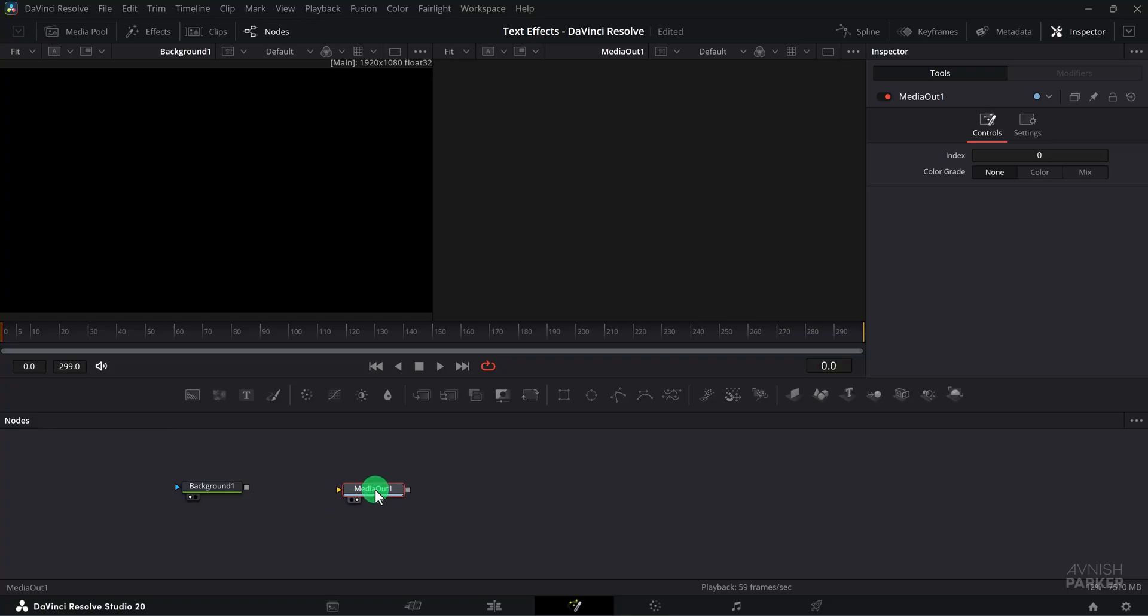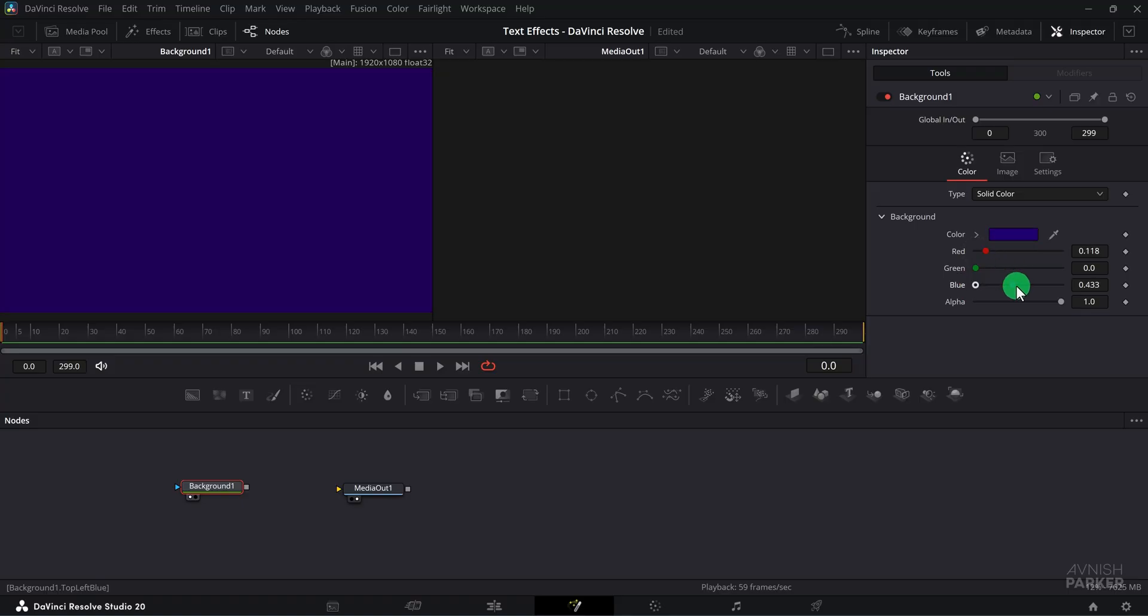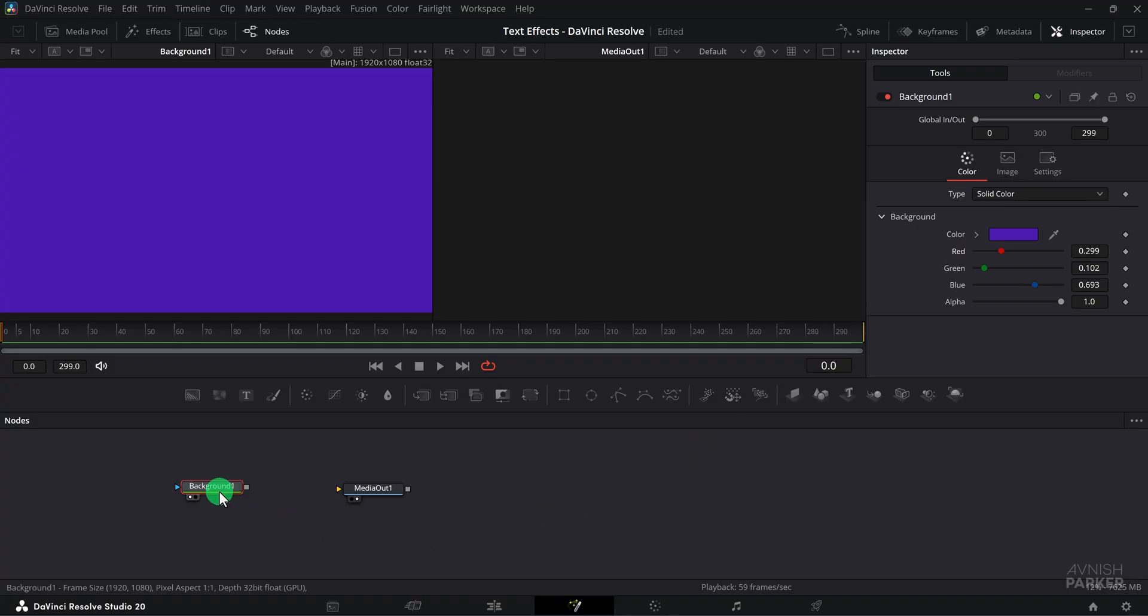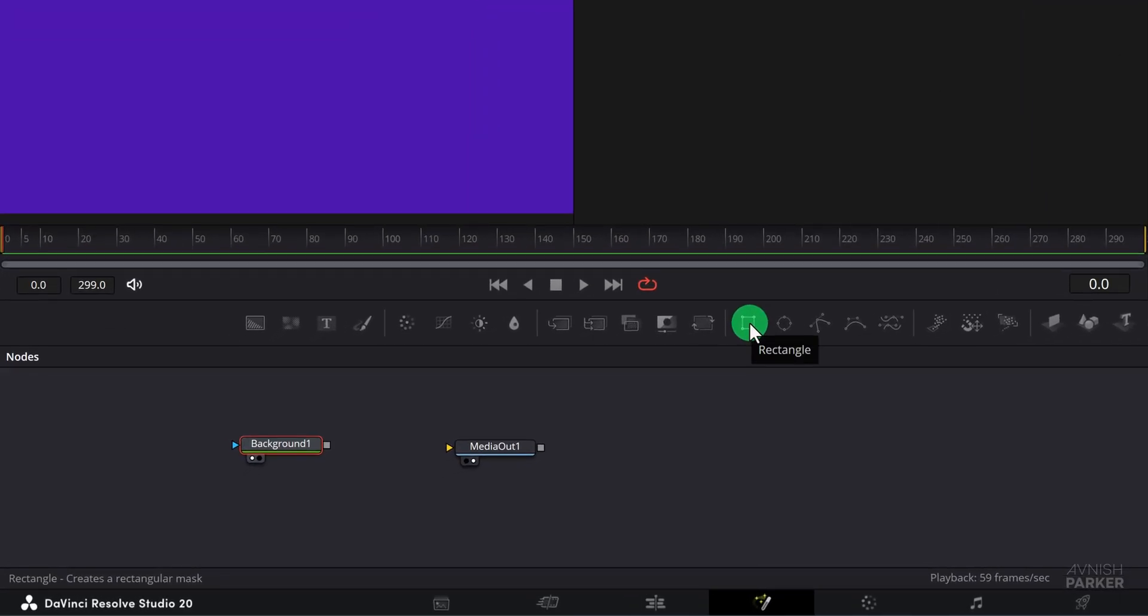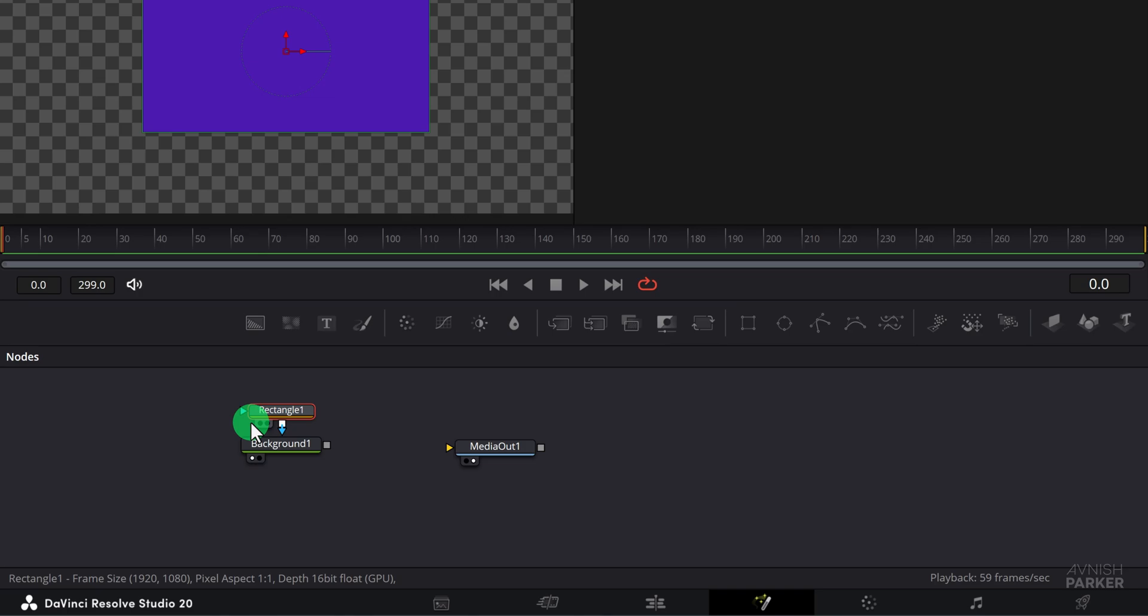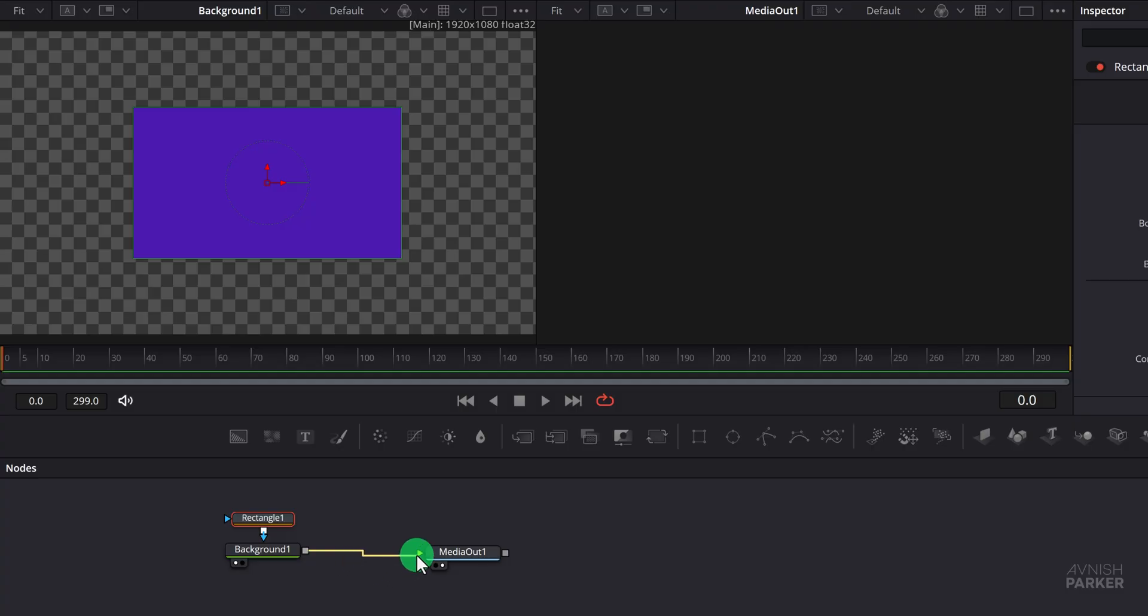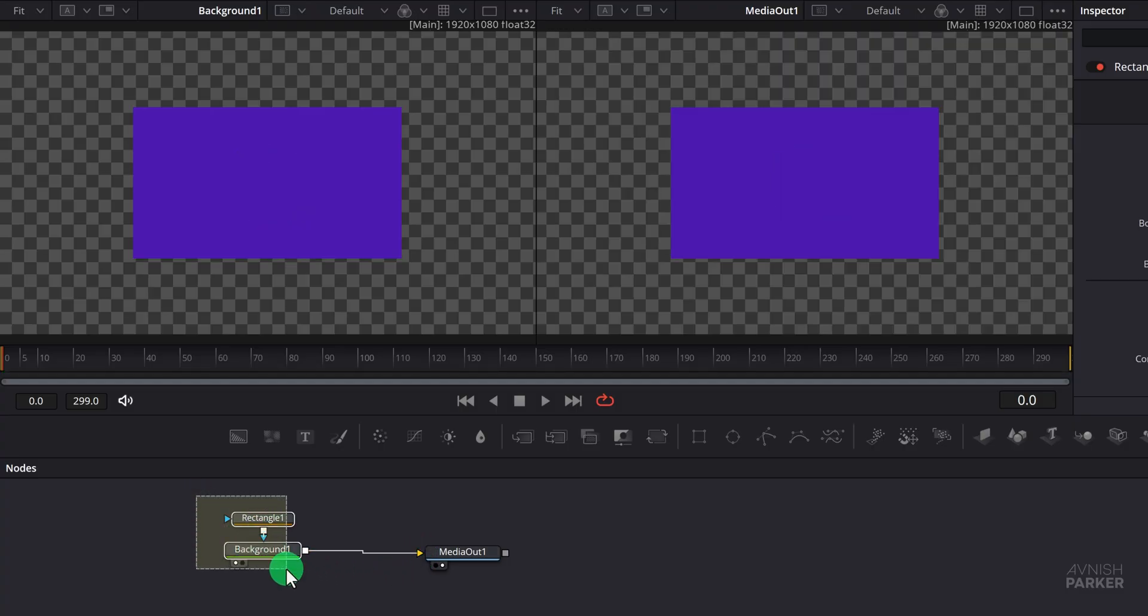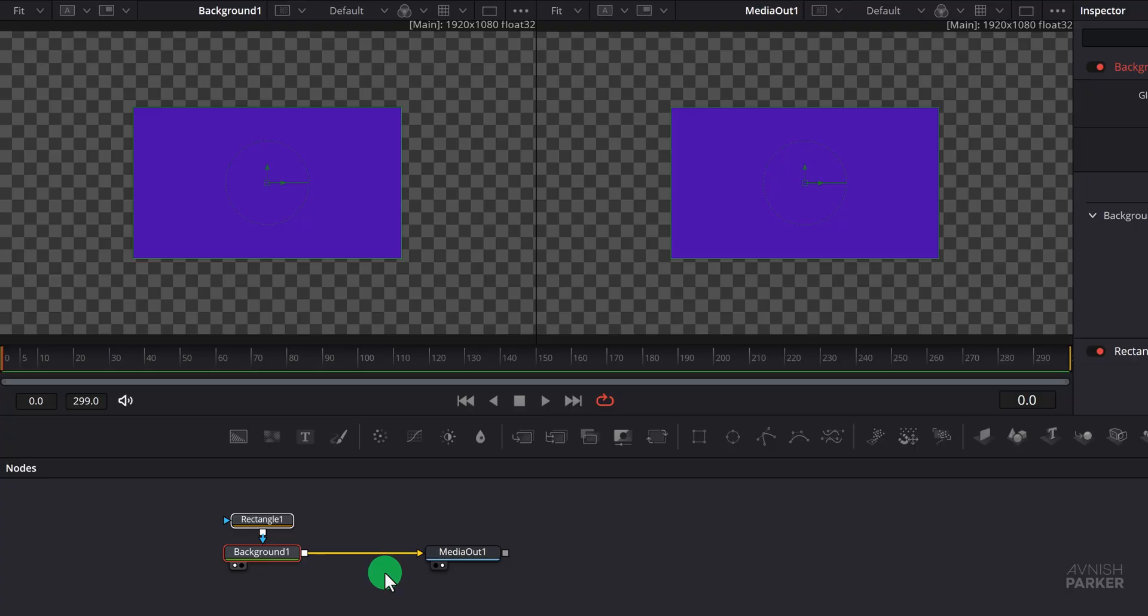One important thing to remember is that your Media Out node should always be shown in the second viewer. Now let's change the color of our background. I am picking this color for the example but you can choose any color you like. You can also use a gradient for more creative results. Now the background will cover your entire frame so we need to crop it. To do this use the rectangle mask. Simply click on it and it will be applied to your background node. Next we need to display this layer in the main preview. To do that, connect the background node to the Media Out node.